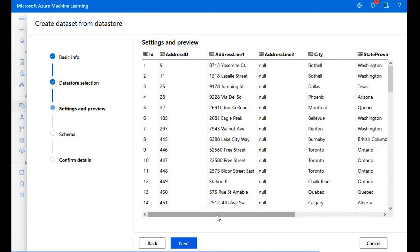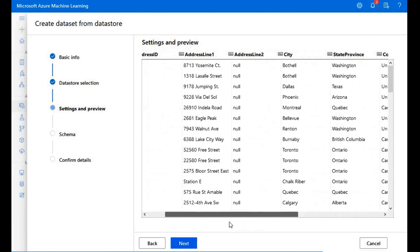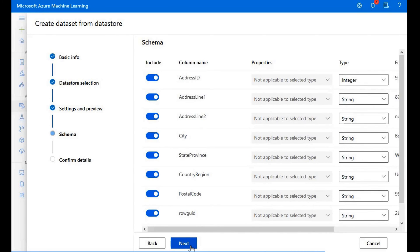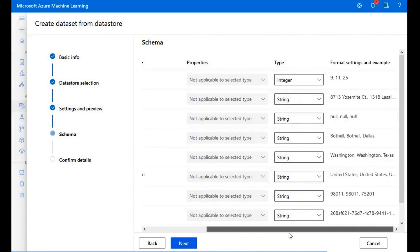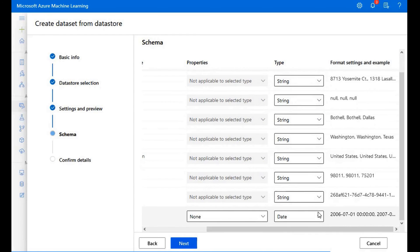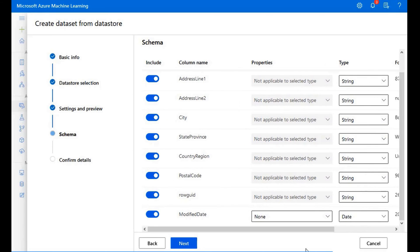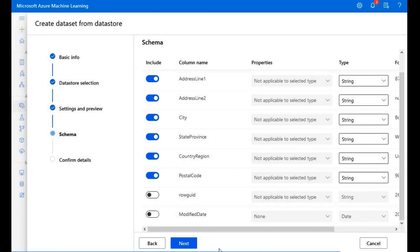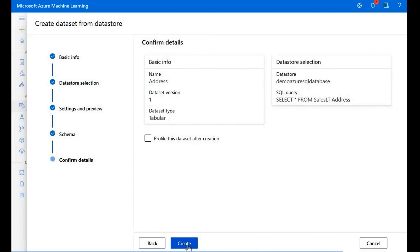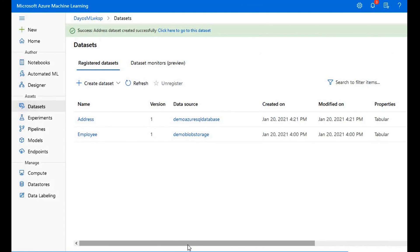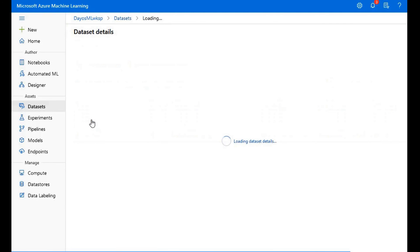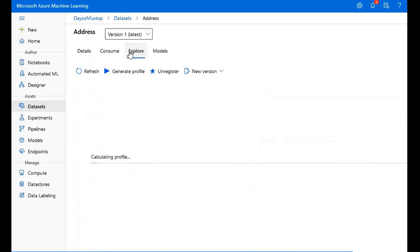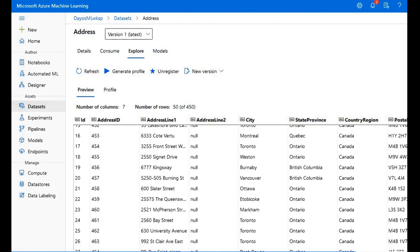Now I can preview the data that I've queried, and everything looks good. I'll press Next again. On this section, I can modify the data types like we saw before, and I can see samples of the data in each column. I can also decide which columns to include. I see the last two columns are Row GUID and Modified Date, which aren't of interest to me, so I'll remove them. I'll press Next, review the summary page, and press Create. The 'address' dataset has been added. Clicking Explore shows the different addresses from the AdventureWorks database.